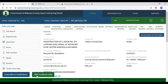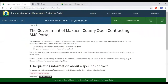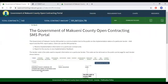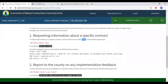There is also the option of SMS feedback help. This is a communication tool which the public can use to get updates on an existing project, or to report to the county on implementation feedback. To request information about a contract, send a text to the number 40014 in the specified format.